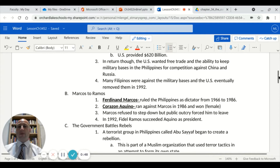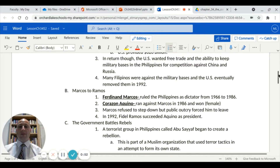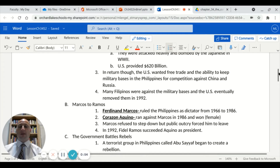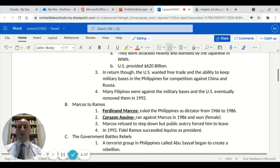In return, the United States wanted both free trade and the ability to keep military bases in the Philippines for the purposes of competing against China and Russia. Many Filipinos were against this idea, and the U.S. eventually removed those bases in 1992. If you are from the Philippines, you may not want military bases there because it makes you a target, which was evident in World War II.